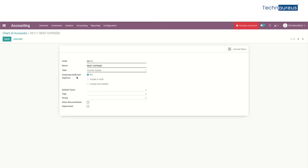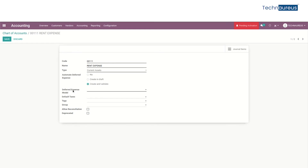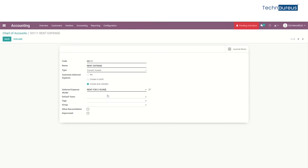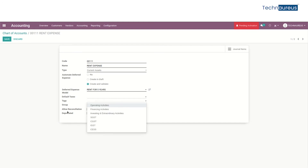Change the option of automate deferred expense to 'Create and Validate'. Then we can see the option for entering the deferred expense model, so just enter the model that we created, and then save it.